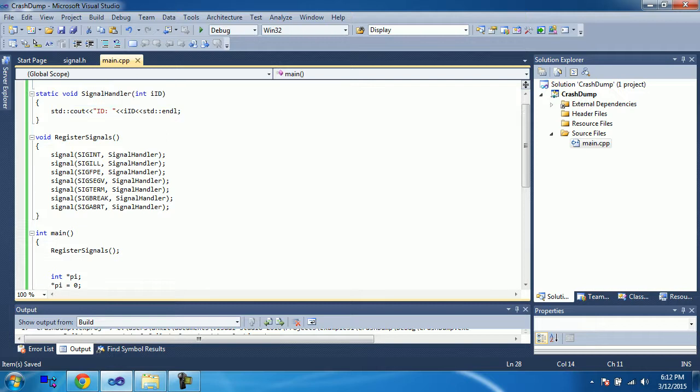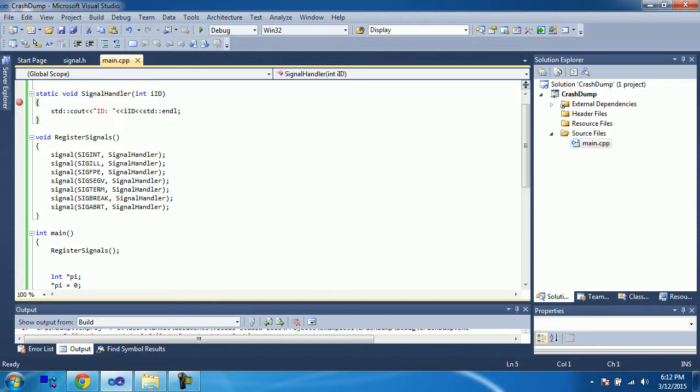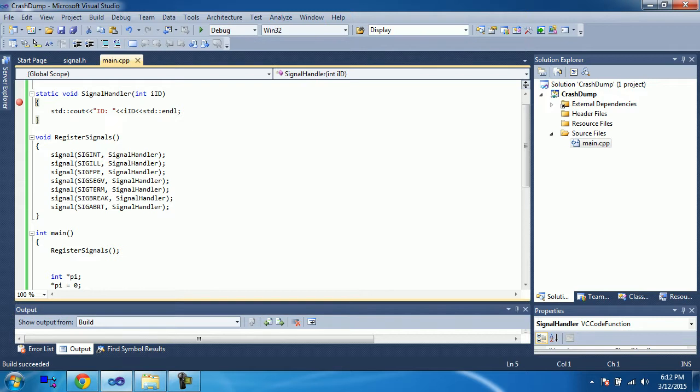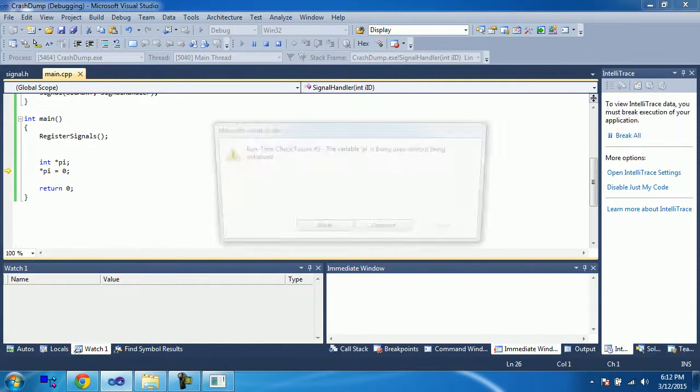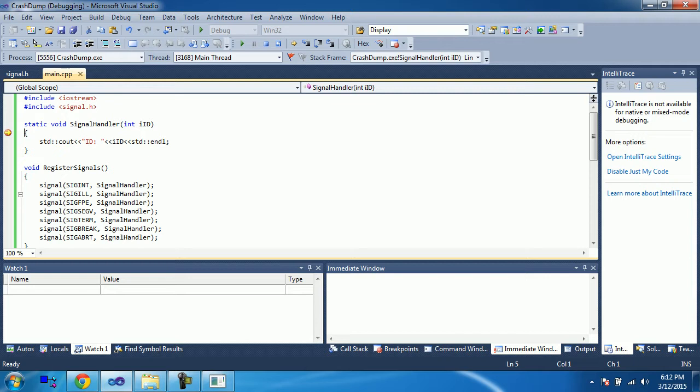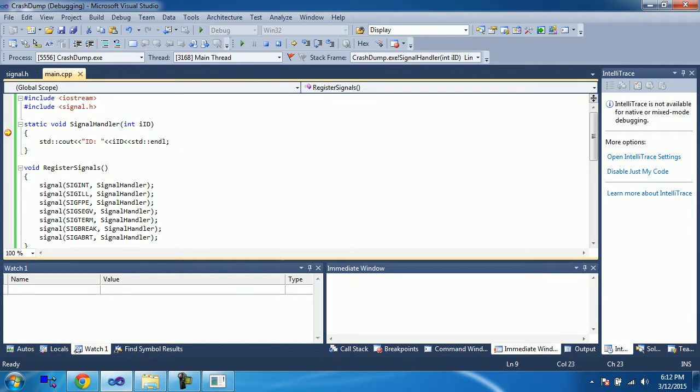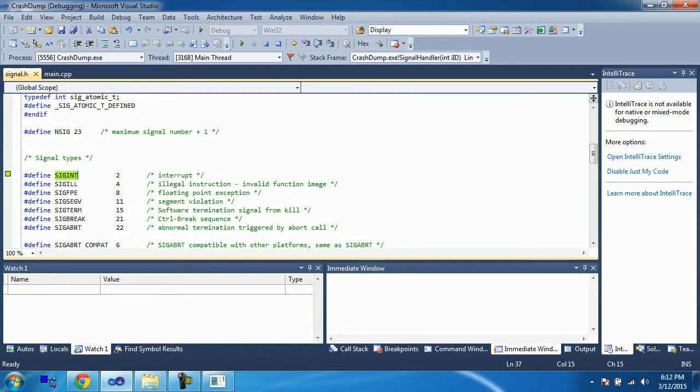As expected, my program crashed. And now, when I say continue, I will get a callback in the signal handler saying that the ID is 11. So, 11 is, I guess, we have SIGSEG, this segment, segment violation. It says segment violation.